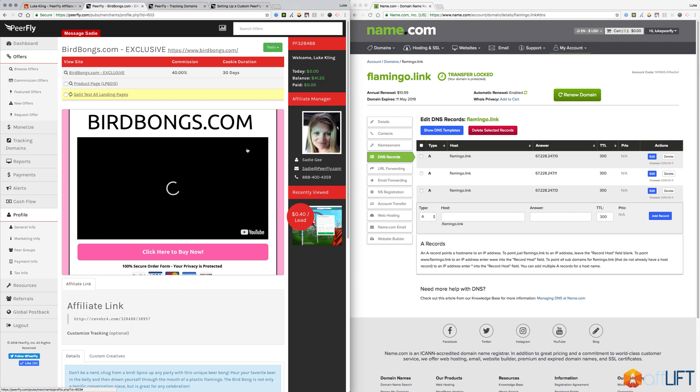However, I'm going to be promoting this particular offer on Facebook, and I think with Facebook it would make sense to have my own custom domain that is kind of relevant to the offer. I think it will convert a little bit better.